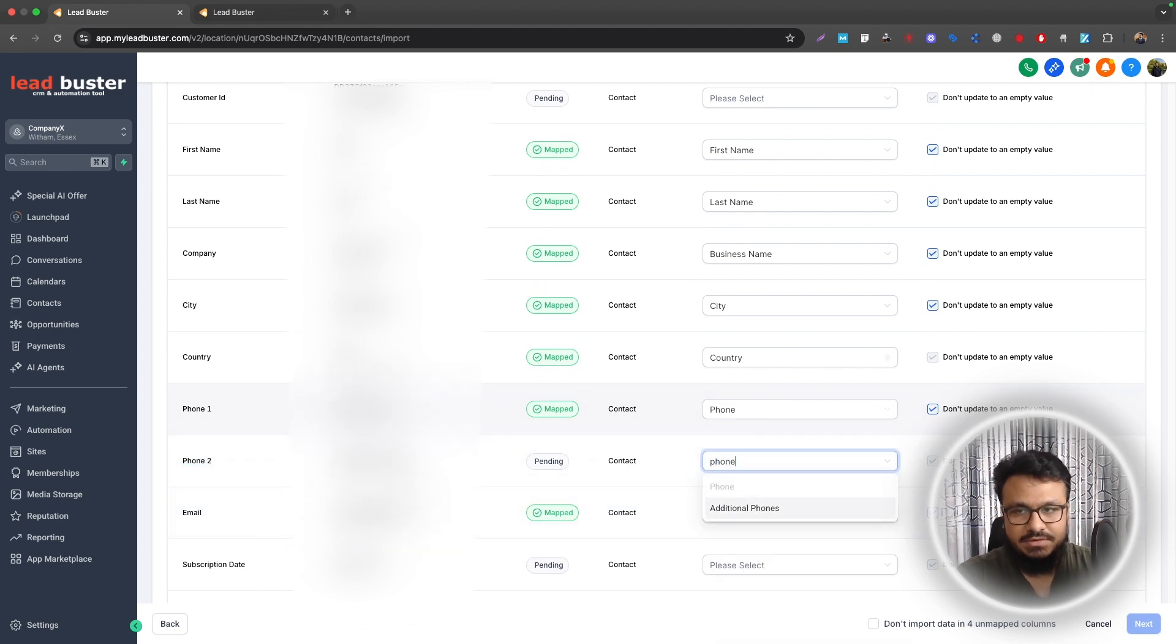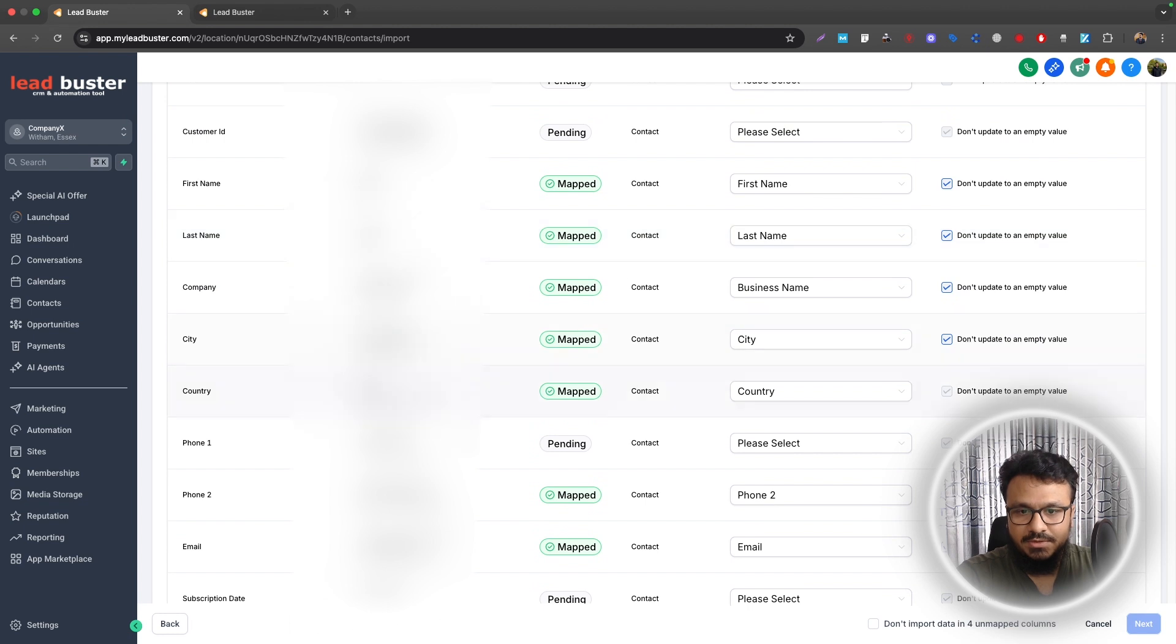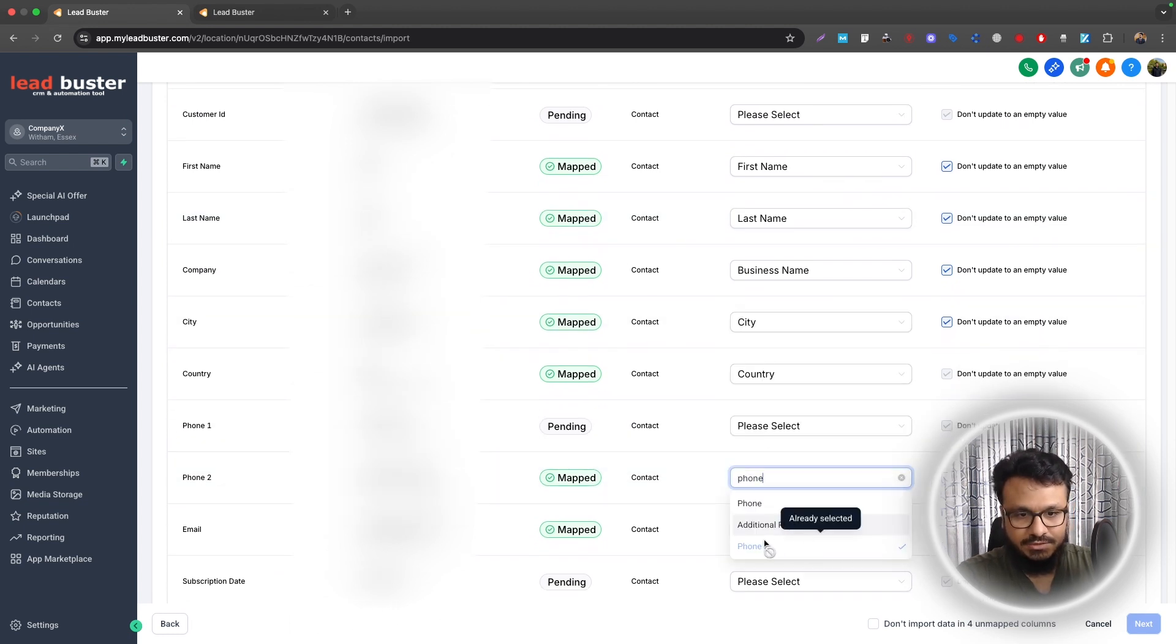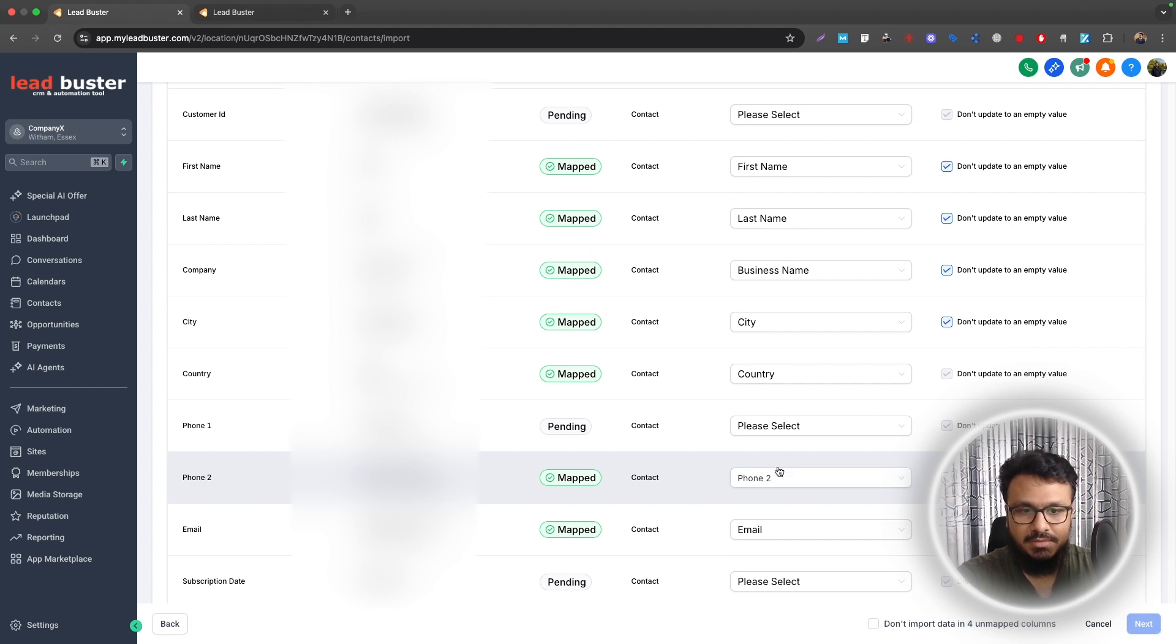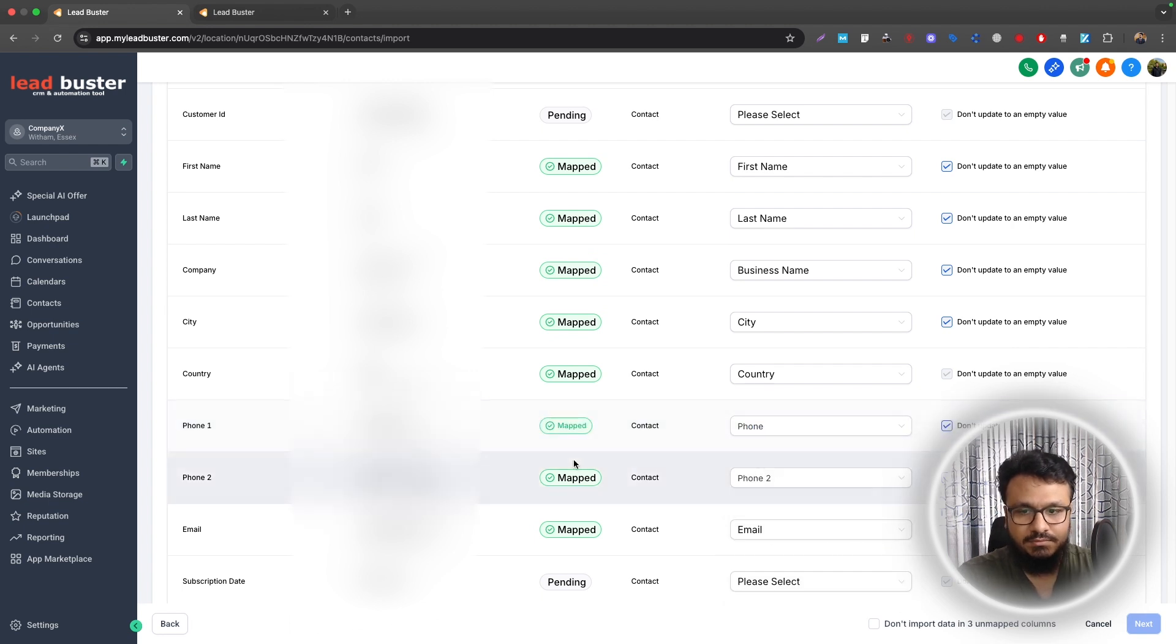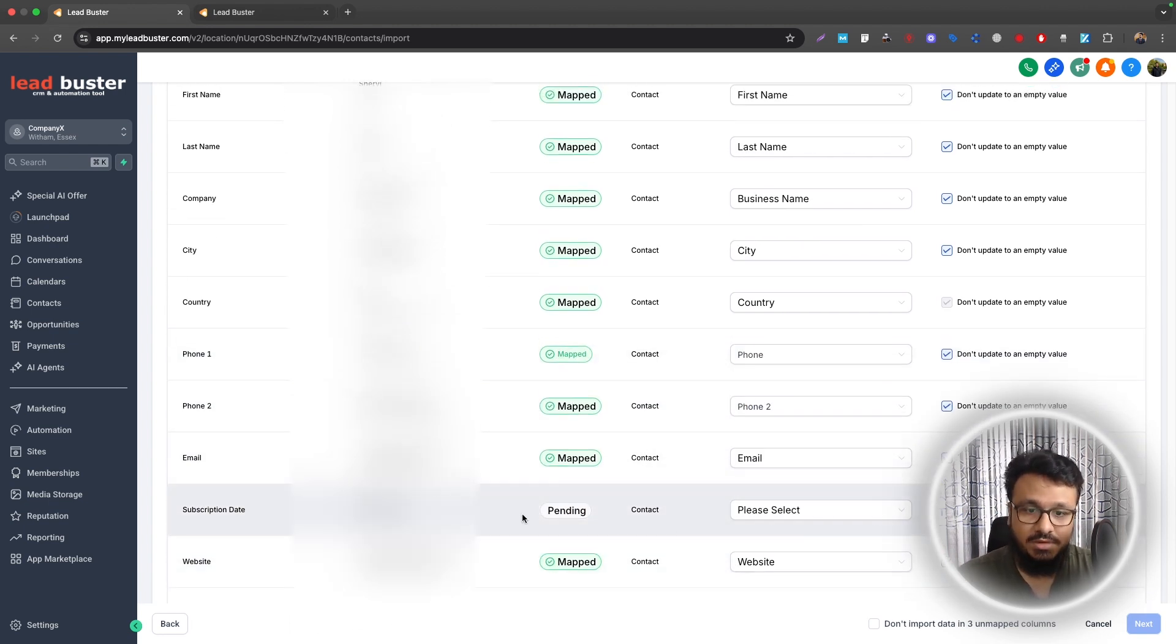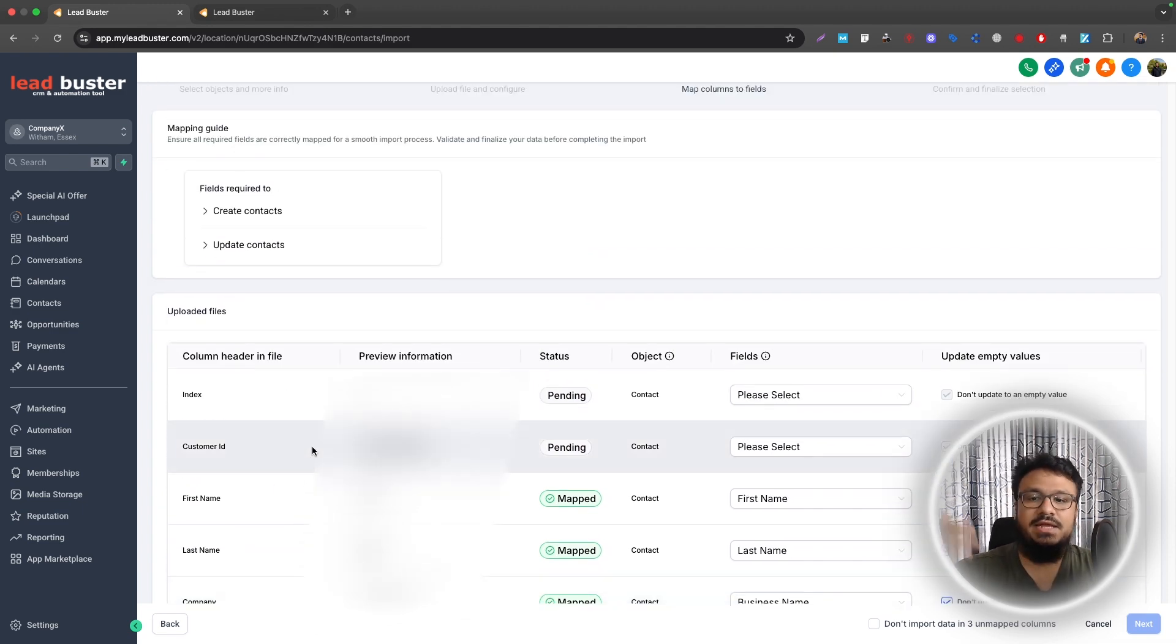So now if I create this custom field it will give me an option to select that field as well. Obviously it's not here because I need to refresh the screen. So it's mapped, okay that's mapped as well. Phone 2, as you can see it's already mapped because it found a similarity in the name of the column name and the custom field. That's why it's already there. Country, Phone 1, so I'll just do Phone, that's it.